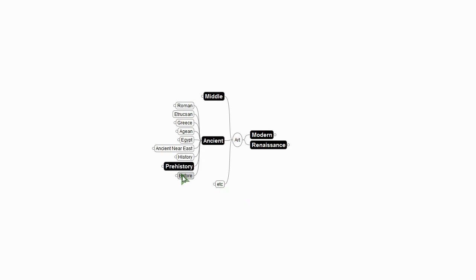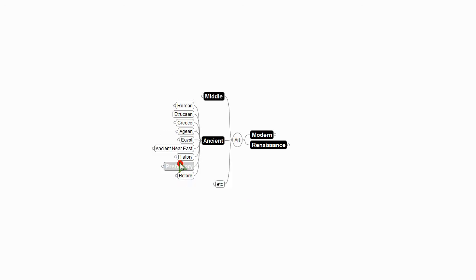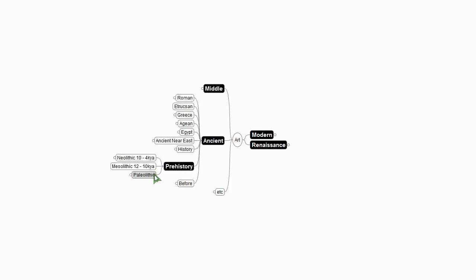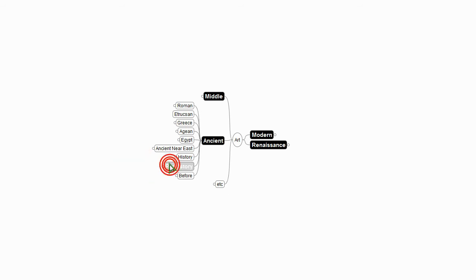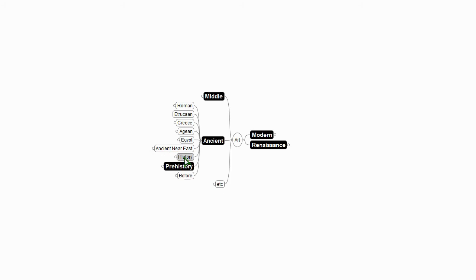So we've talked about prehistory before, of course - the Paleolithic, the Upper Paleolithic, the Neolithic, Stonehenge. We've said that history begins with the invention of writing 5-6,000 years ago, Mesopotamia and Egypt. And now we move on to the ancient Near East, Egypt, the Aegean, Greece, Etrusia, Rome.